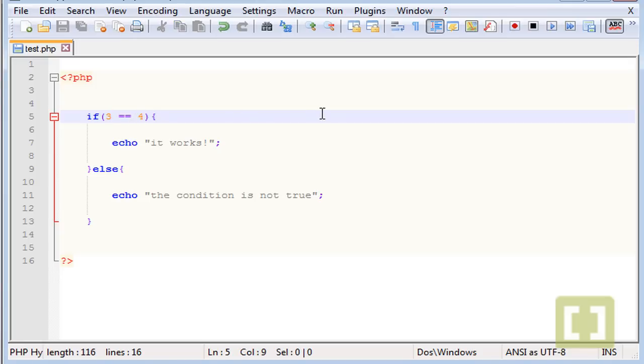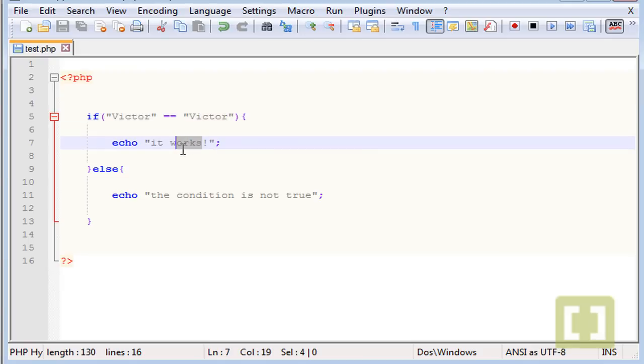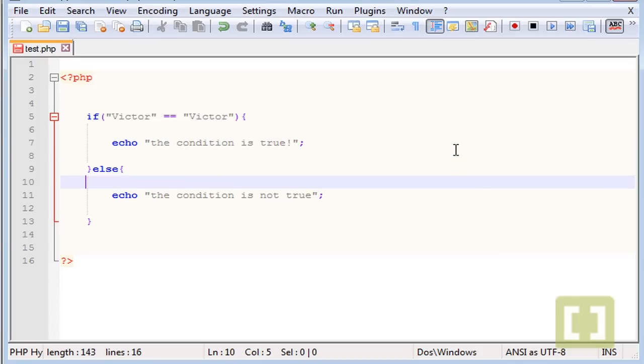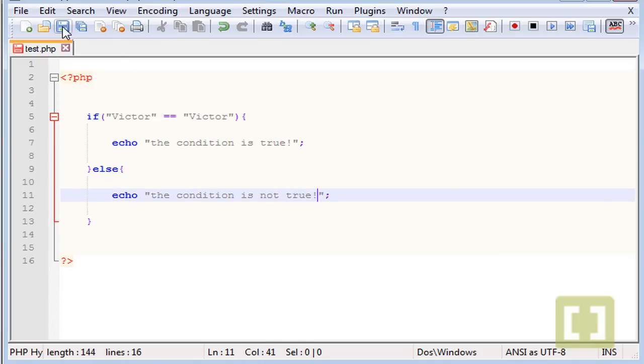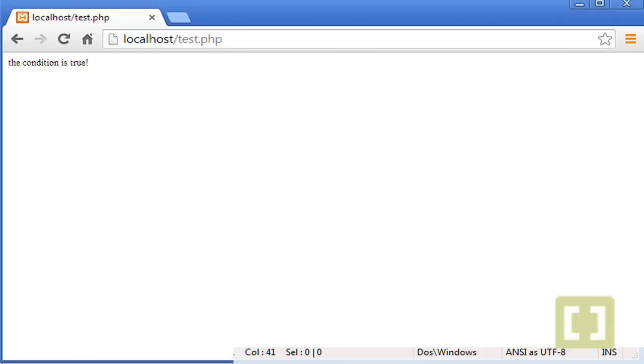You have the option to show something to the user whenever the condition is not true. Now you can also use strings in here. Let's type, for example, Victor, and here you can type Victor, and instead of it works, let's type the condition is true. Let's save this and let me check. The condition is true.